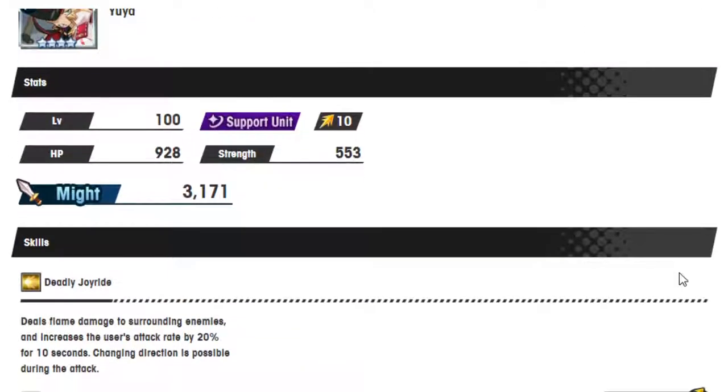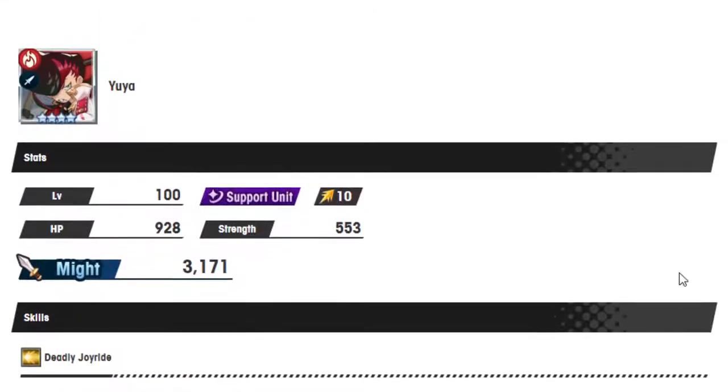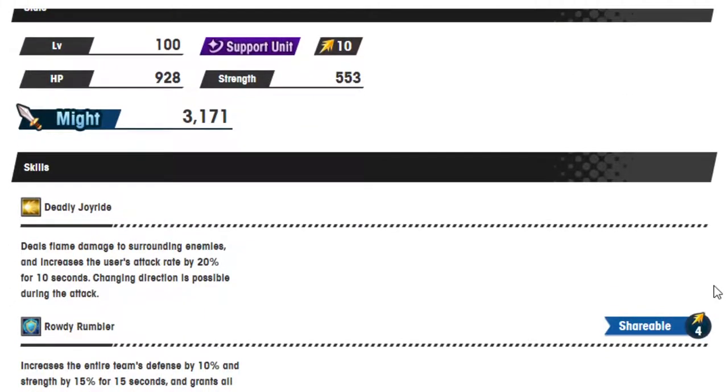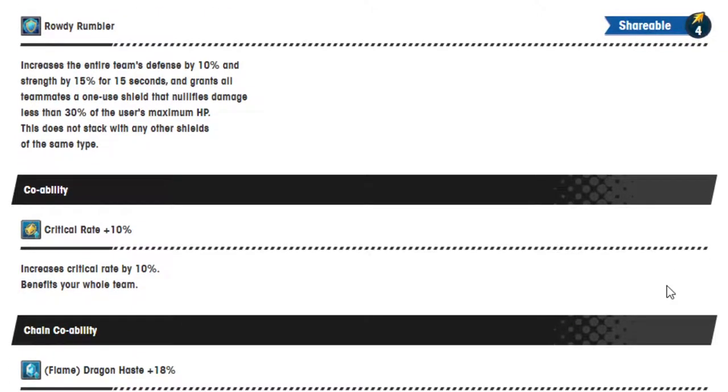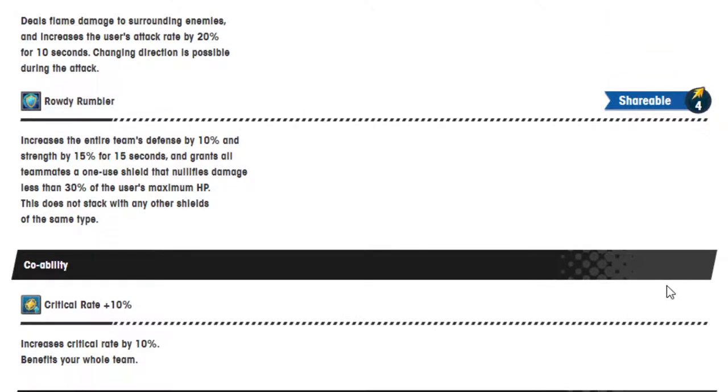Deadly Joyride deals flame damage to the surrounding enemies and increases the user's attack rate by 20% for 10 seconds, changing directions is possible during the attack. Cool. Rowdy Rumbler increases the entire team's defense by 10% and strength by 15% for 15 seconds and grants all teammates a one-use shield that nullifies damage less than 30% of the user's maximum HP. This does not stack with any other shields of the same type. Okay. It's not bad.